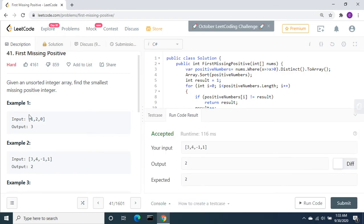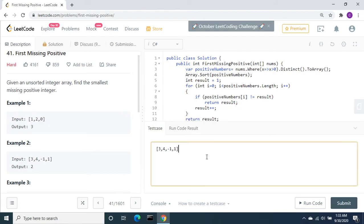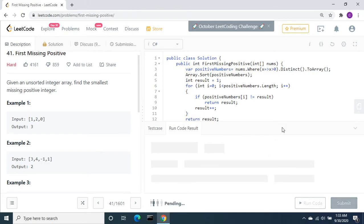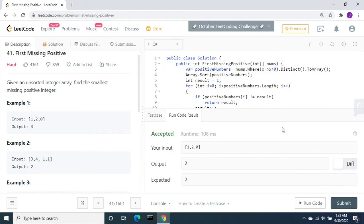This is also accepted. Let me also run this. It is also accepted. Let me submit the code.